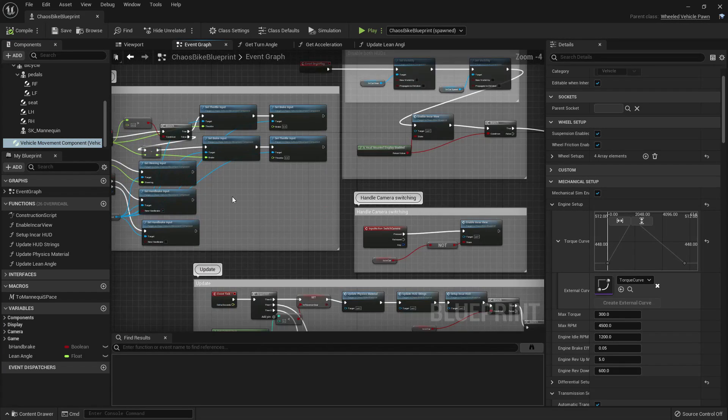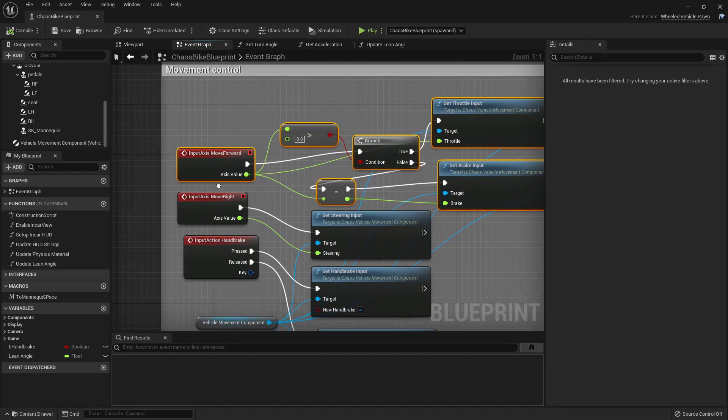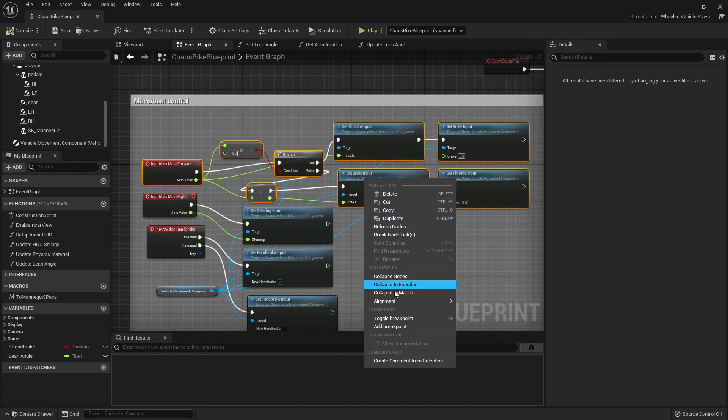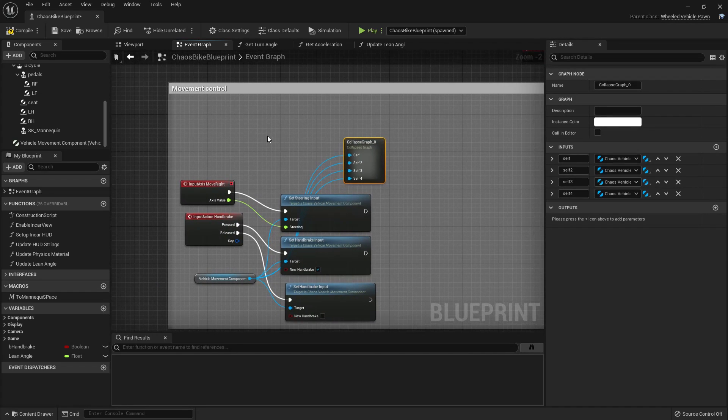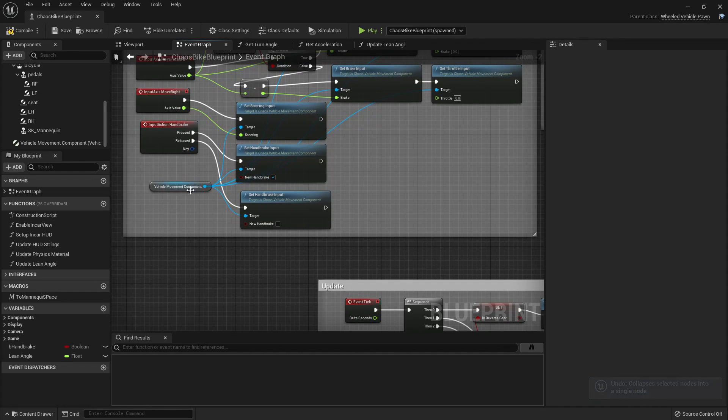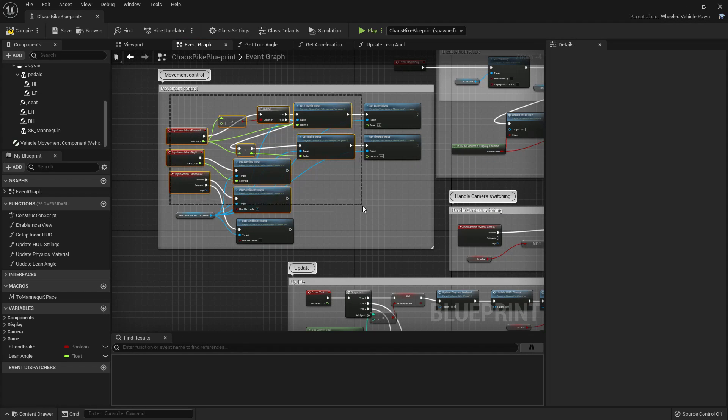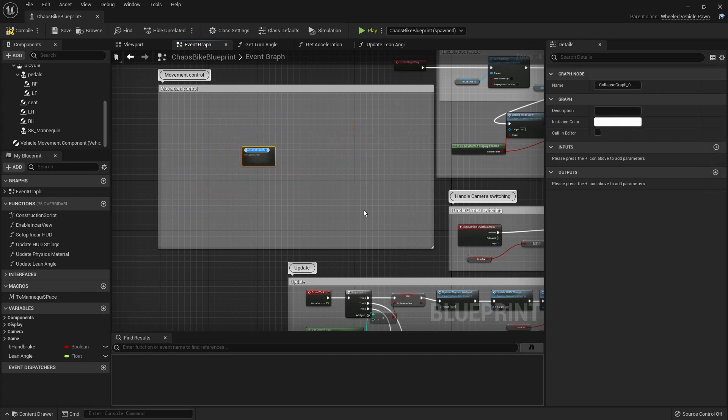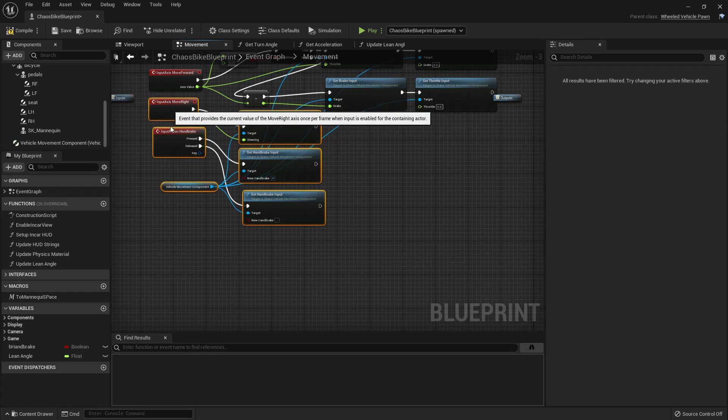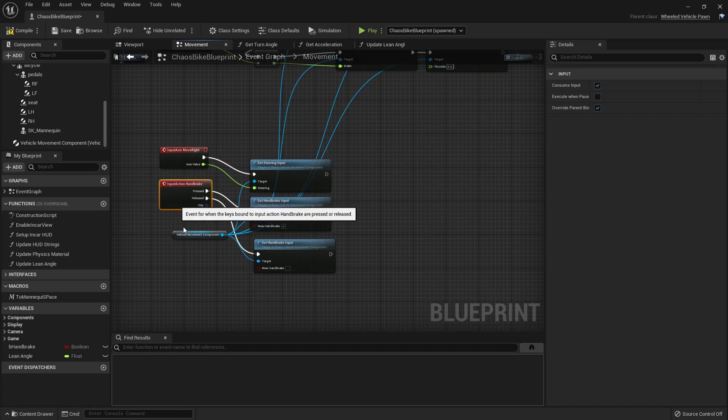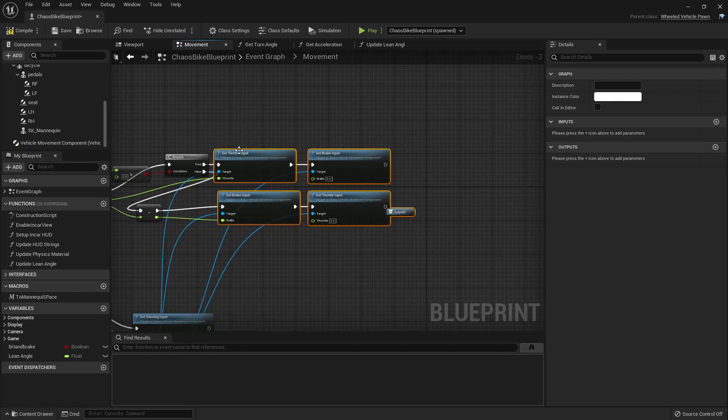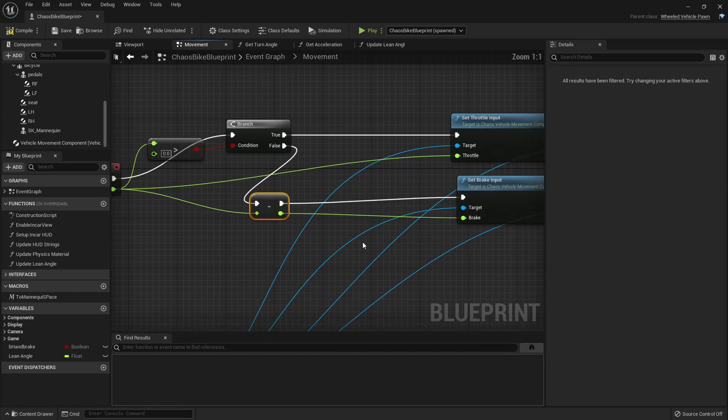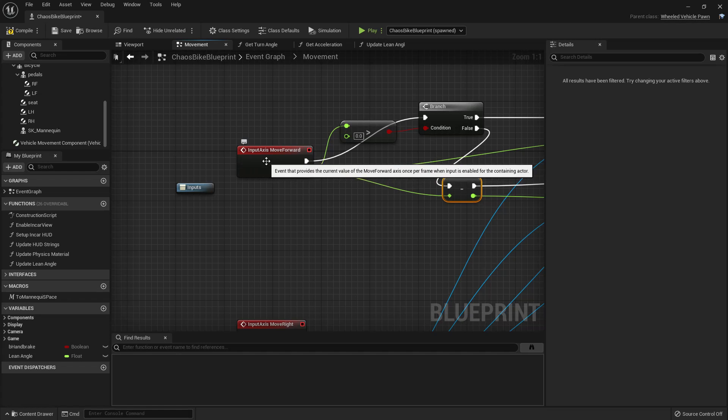So let's do a simpler workaround here. Let me collapse this move forward input setup. Everything uses vehicle movement component. Let me collapse them all. The reason to collapse it is because I need to add some additional code here.